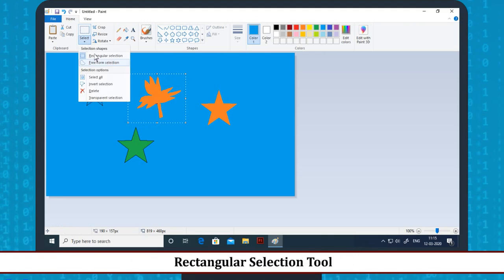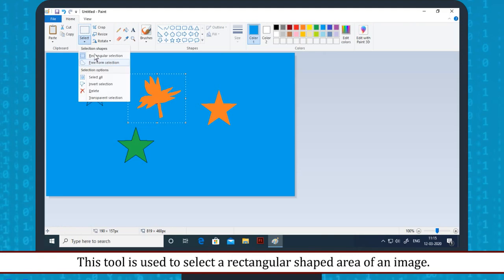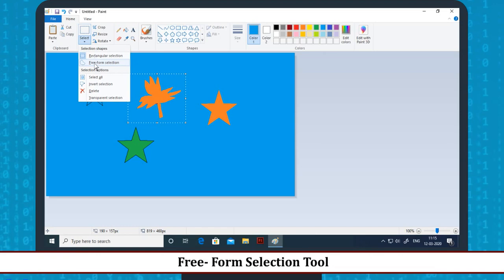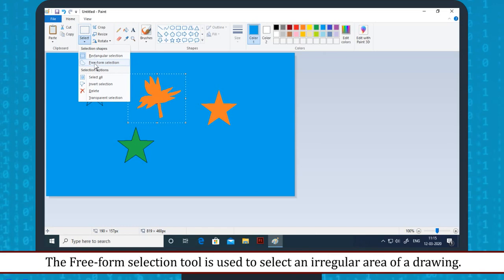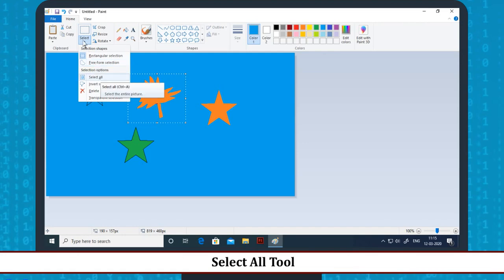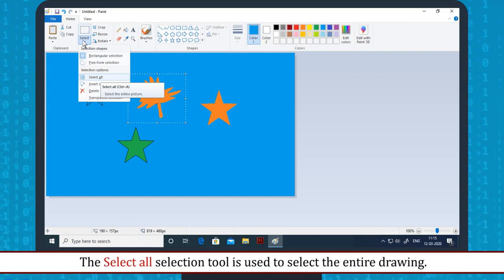Various selection tools: Rectangular selection tool — used to select a rectangular shaped area of an image. Freeform selection tool — used to select an irregular area of a drawing. Select all tool — used to select the entire drawing.